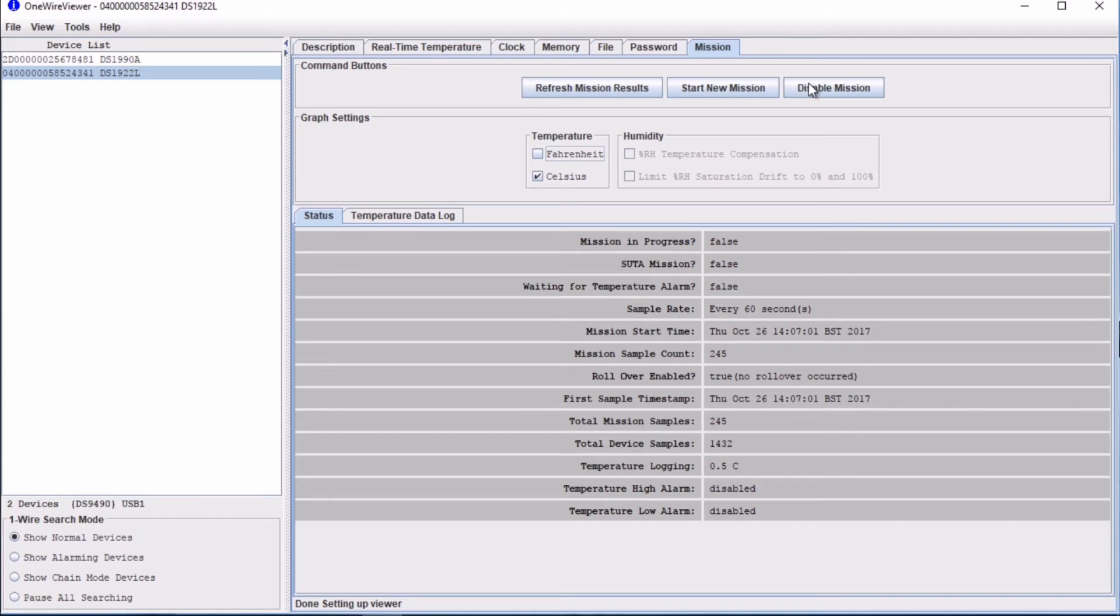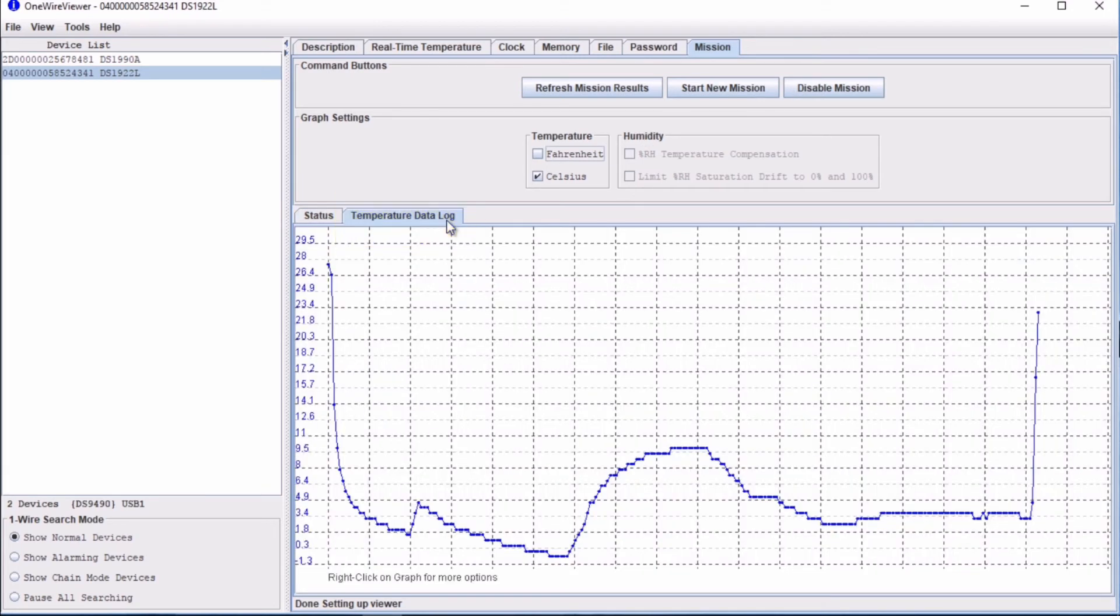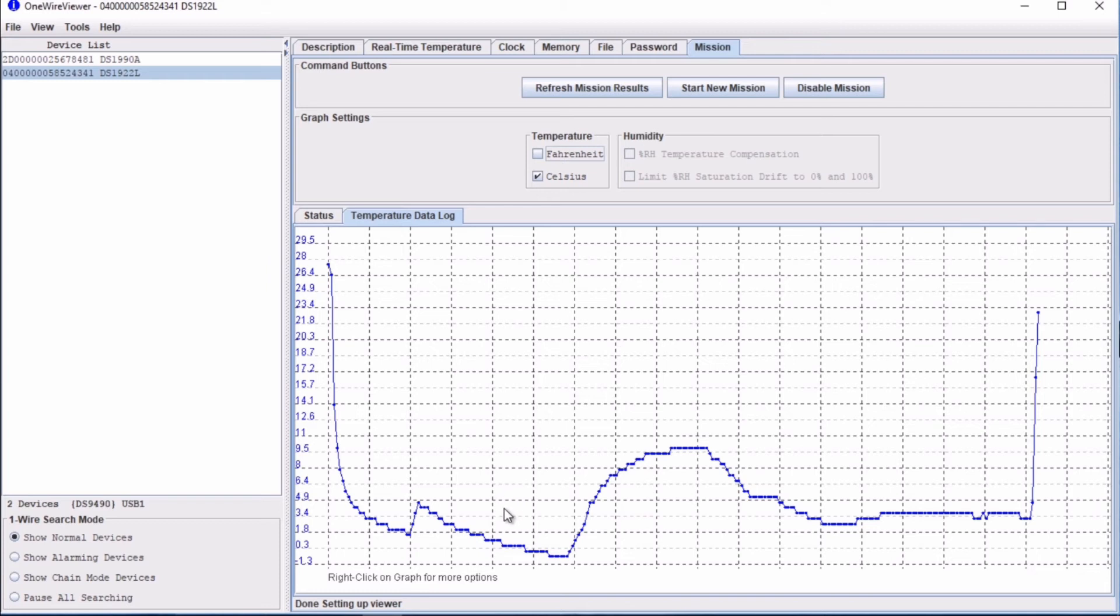Now to see our measurements, click the temperature data log. Here we can see our various measurements which have been taken and stored in the iButton memory. Unfortunately it looks like we may be having some cold weather on the way.